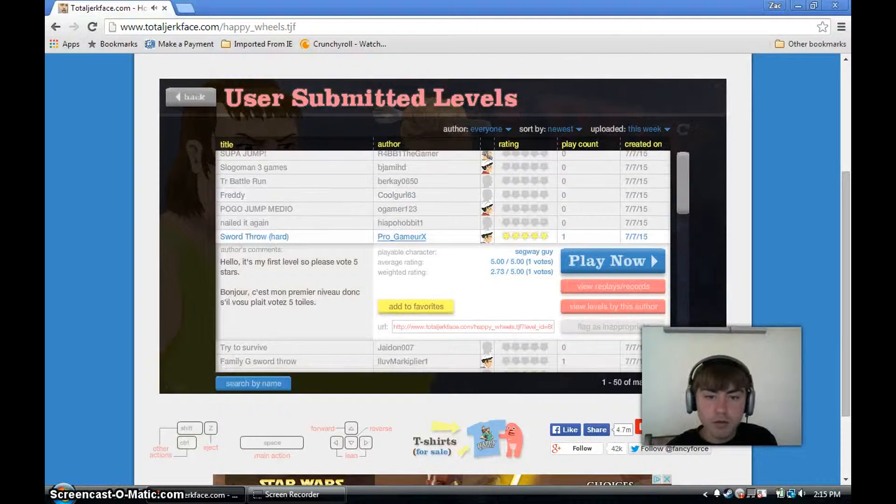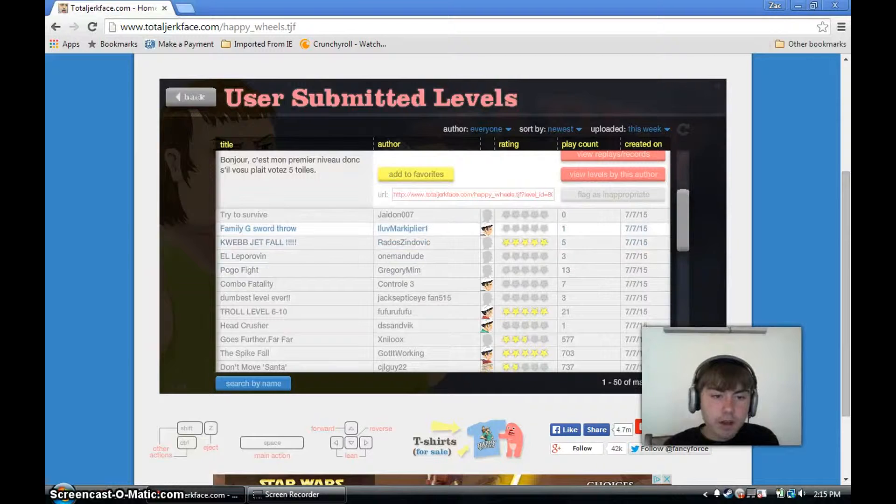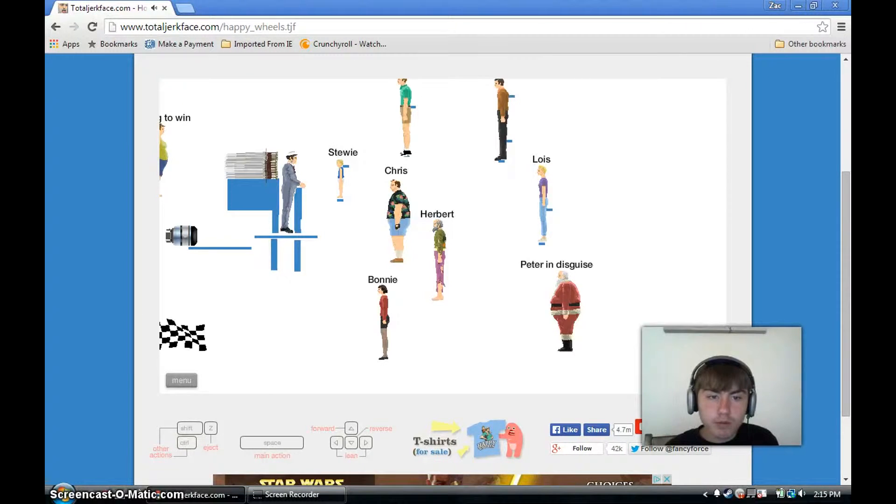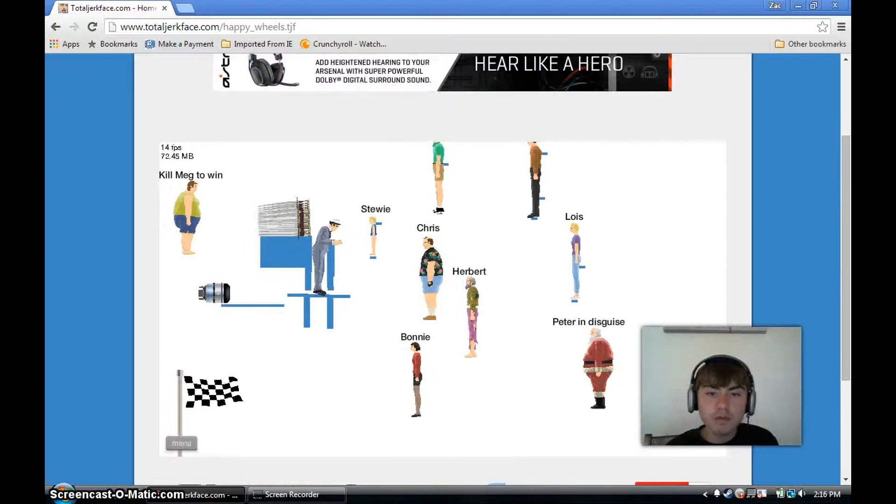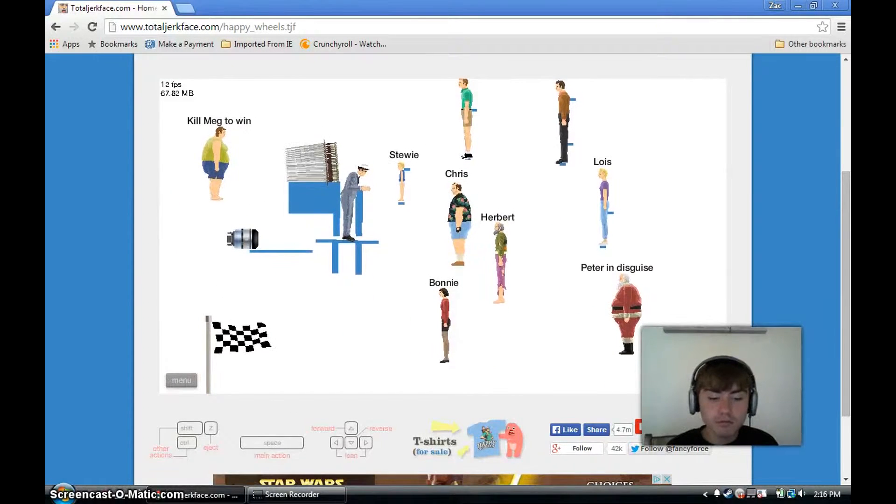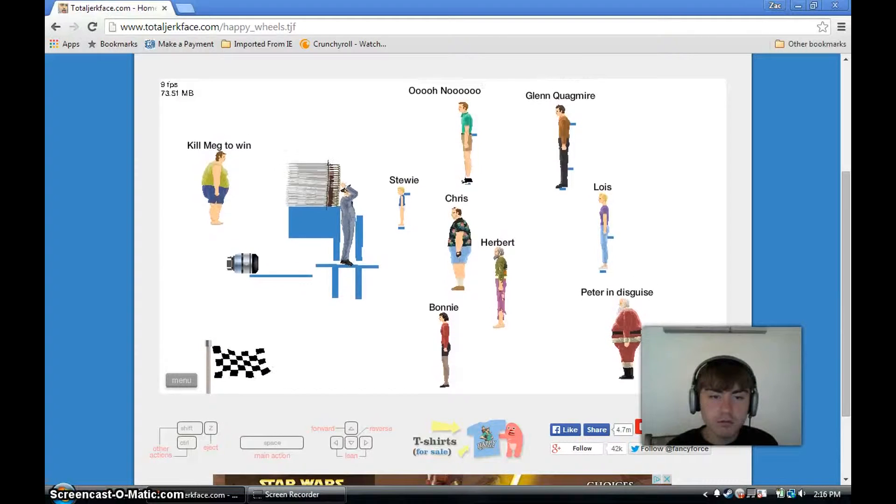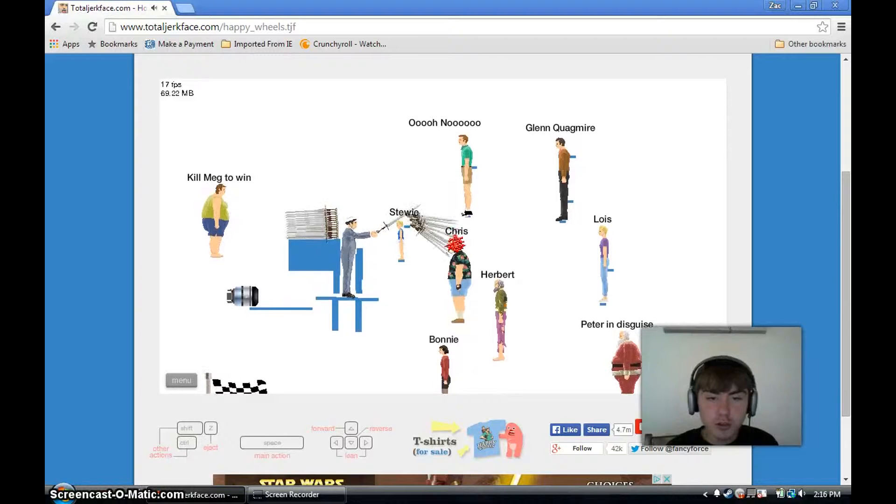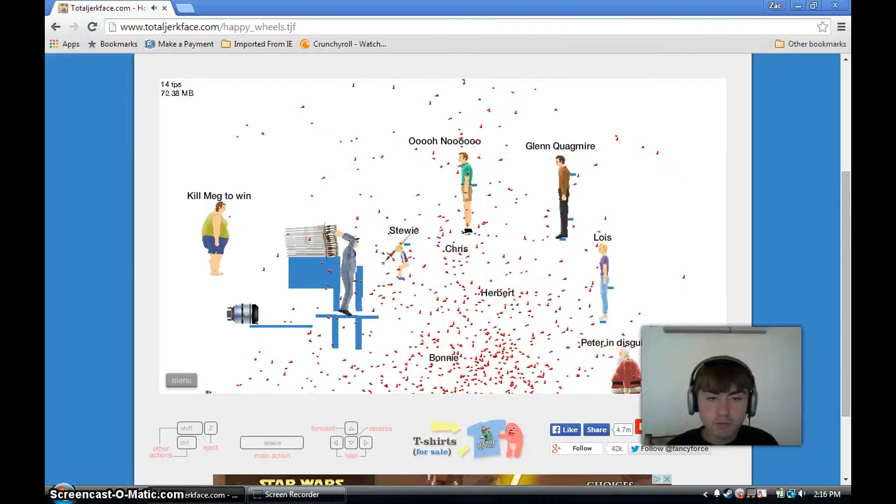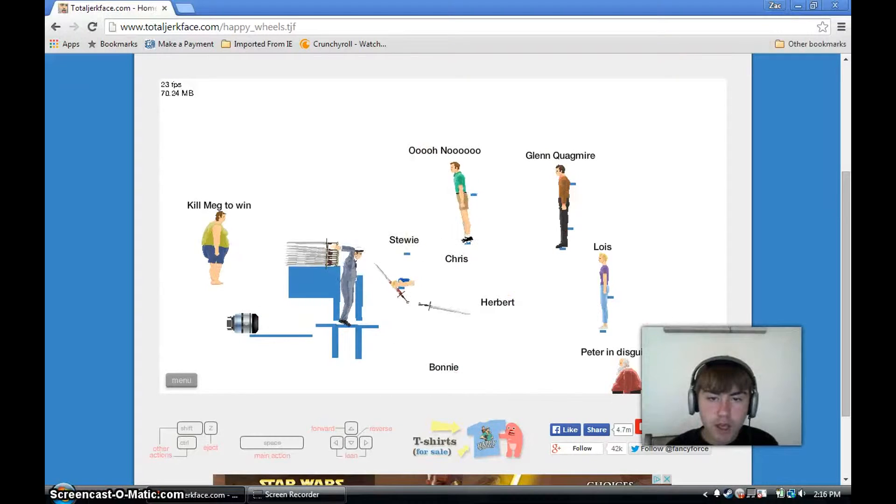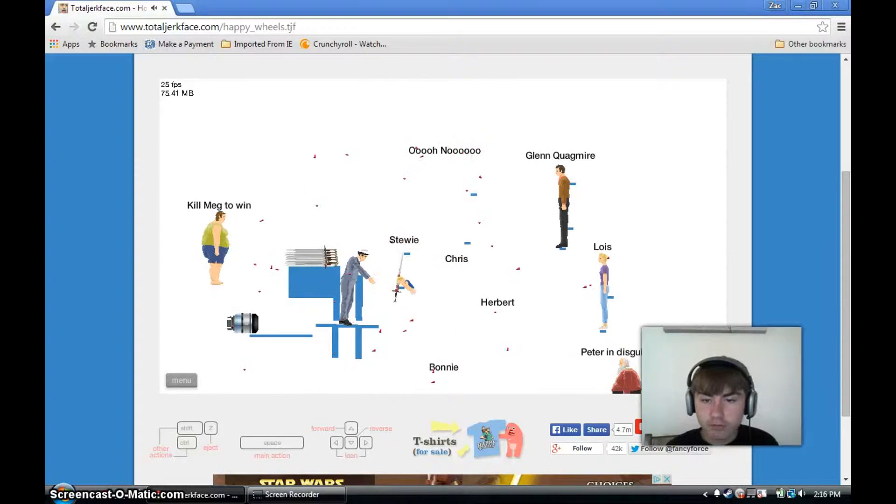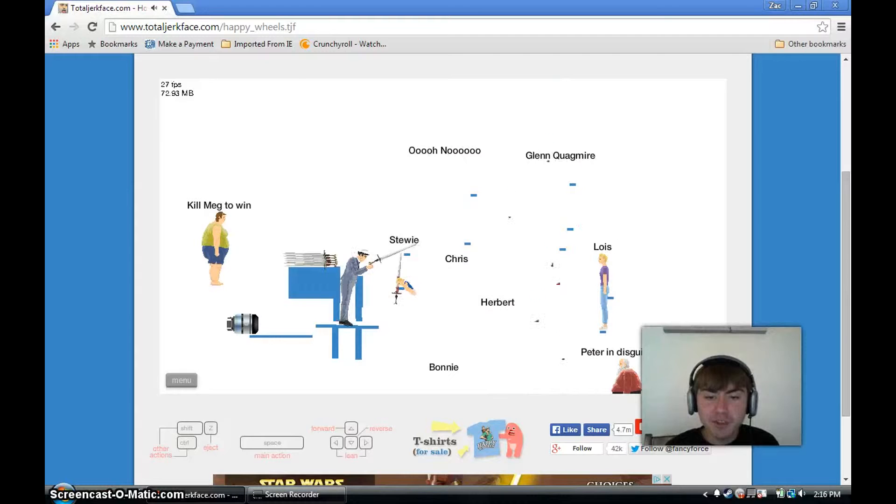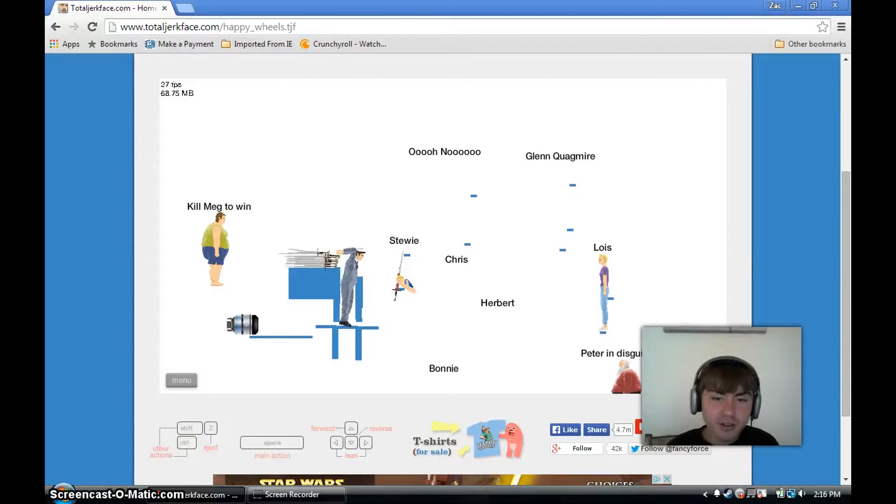Family Guy sword throw. You can't just put Family Guy. Kill Meg to win. Done. Just gonna take seven swords to murder Stewie here. Quagmire's arms. That was his last giggity ever.